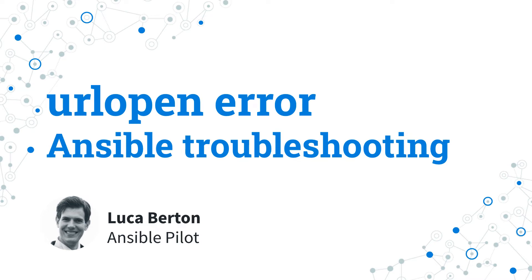Today we are going to talk about Ansible troubleshooting, specifically about URL open error. I'm Luca Berton and welcome in today's episode of Ansible Pilot.